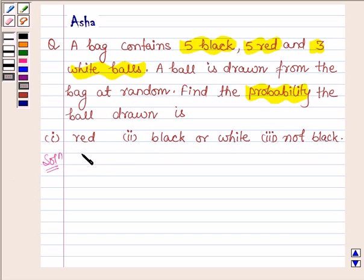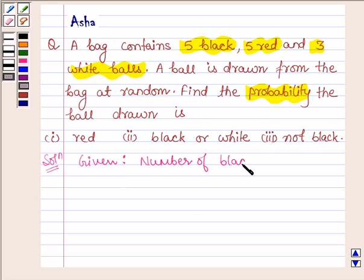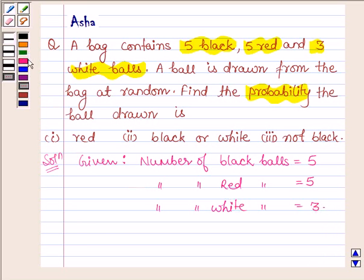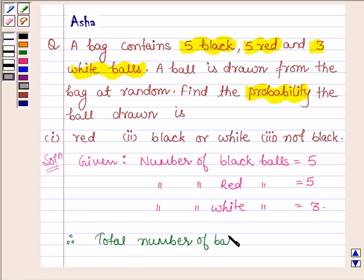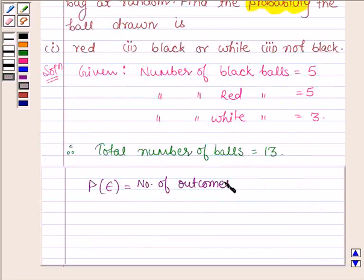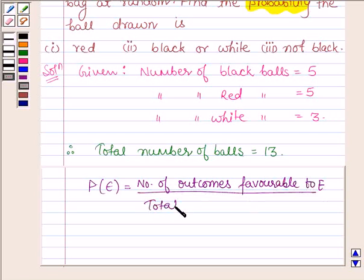Let's start with the solution. We are given that the number of black balls is equal to 5, the number of red balls is also 5, and the number of white balls is equal to 3. Therefore, the total number of balls in the bag is equal to 5 plus 5 plus 3, which is equal to 13. The probability of an event E is defined as the number of outcomes favorable to E divided by the total number of possible outcomes.